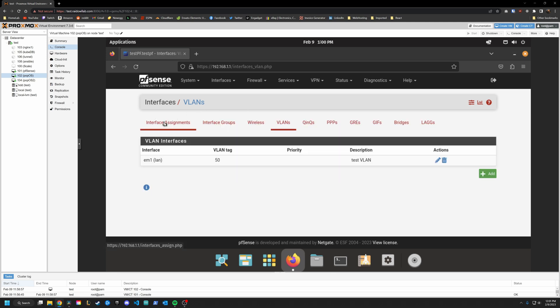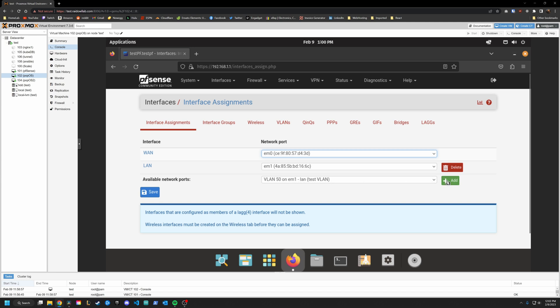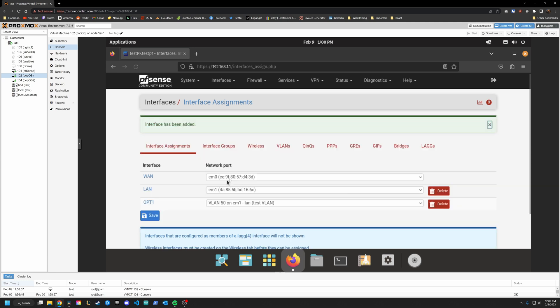Then we are going to go back into interface assignments. And now you can see we have an option here available network ports. VLAN 50 on EM1 LAN test VLAN. Go ahead and click Add. And it just created that interface for us. OPT1.